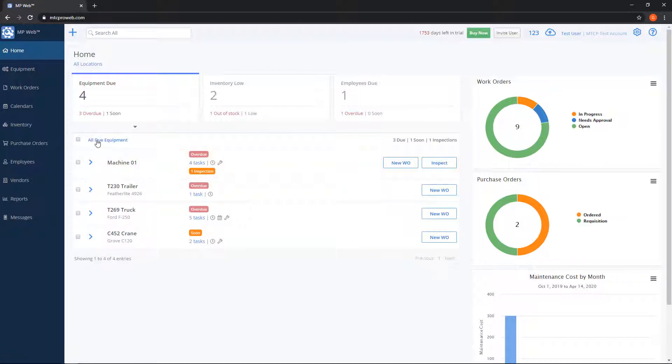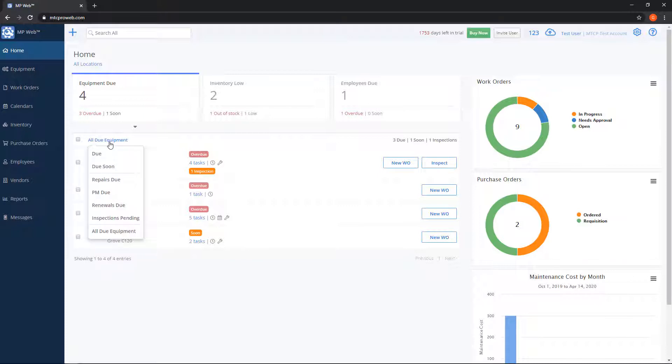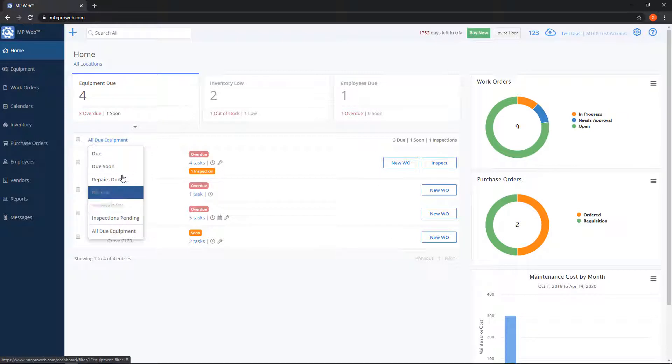Above the list you'll see in blue where right now it says all due equipment. We can click on this and it gives us some extra filters. So we'll go over these quickly.